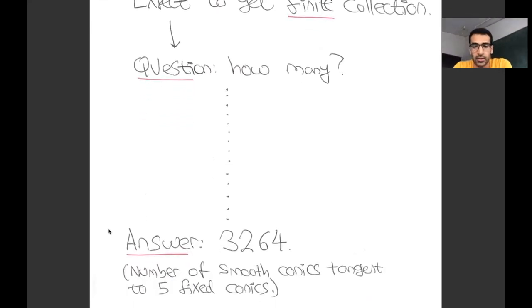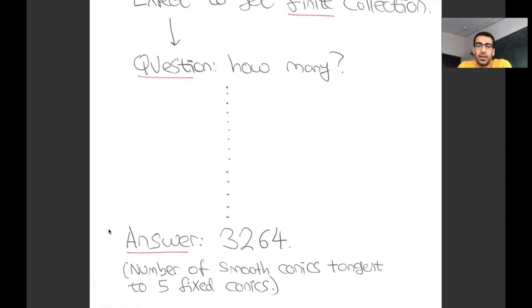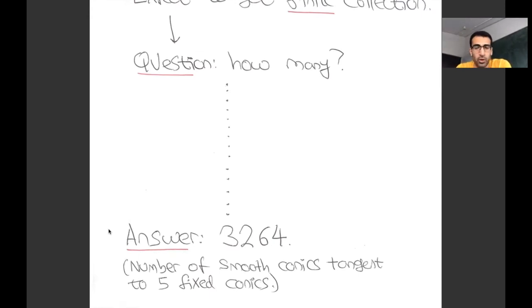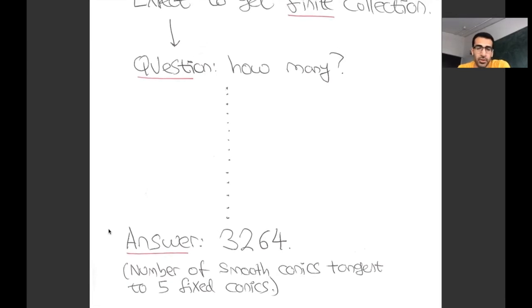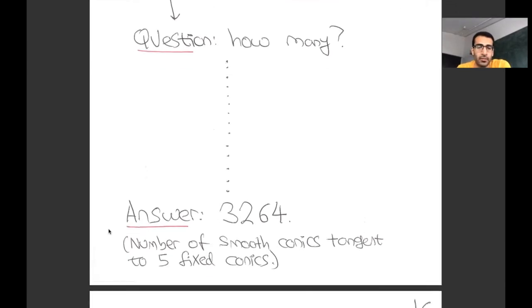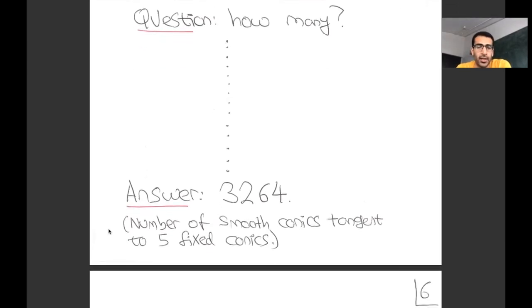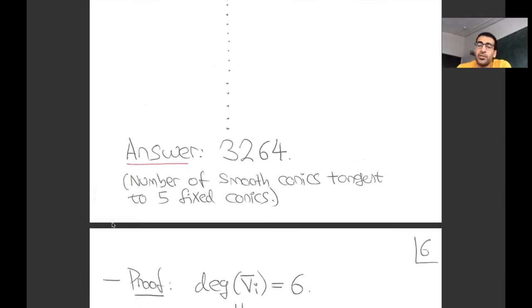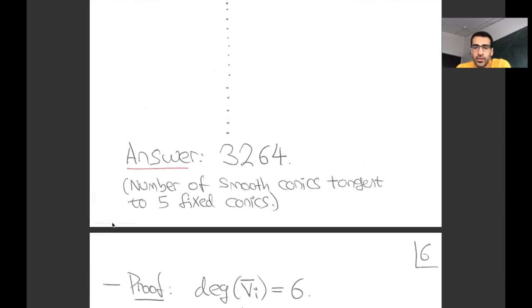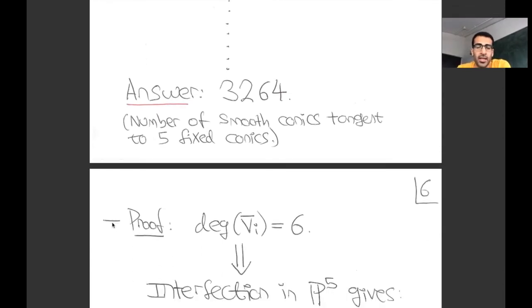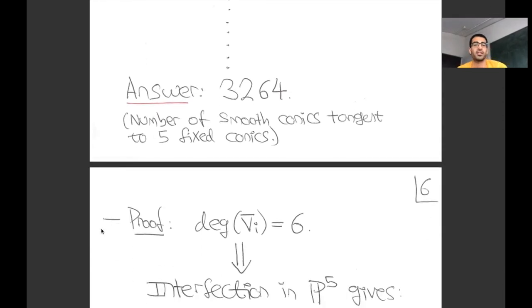The answer is 3,264. This is the number of smooth plane conics tangent to five fixed conics. This is a very famous number in enumerative geometry. It was computed in the 19th century. Let me tell you a little bit about how you would prove this, because it's actually quite instructive for the types of arguments we like to make in this field, even up until today.